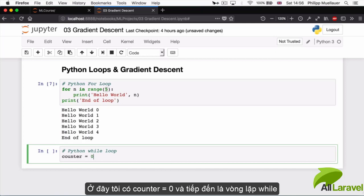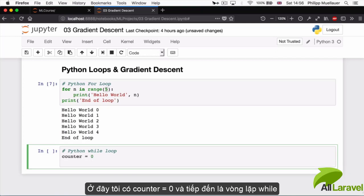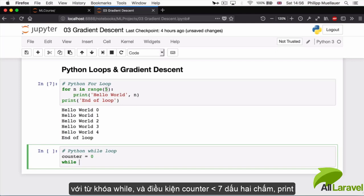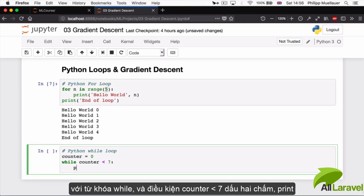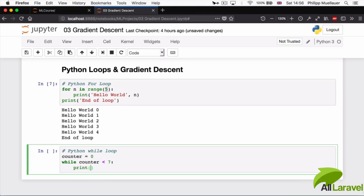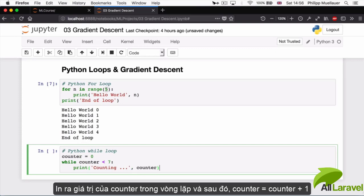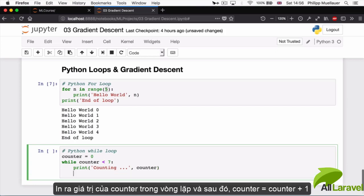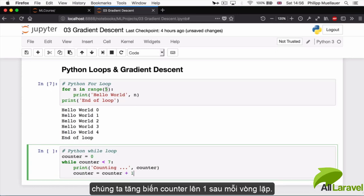If I have a counter and I say it's equal to zero, then I can write my while loop like this: I can say 'while', which is a keyword, and say counter is smaller than, I don't know what, seven, colon. Print 'counting', counter. So I'll print the value of my counter inside my loop, and then I'll say counter is equal to counter plus one, so I'm going to increment my counter variable by one every time the loop runs.